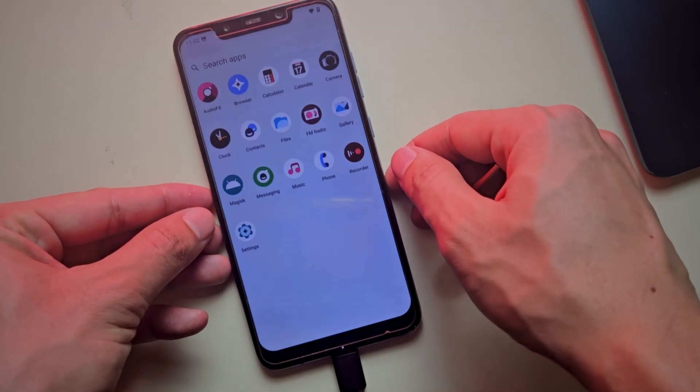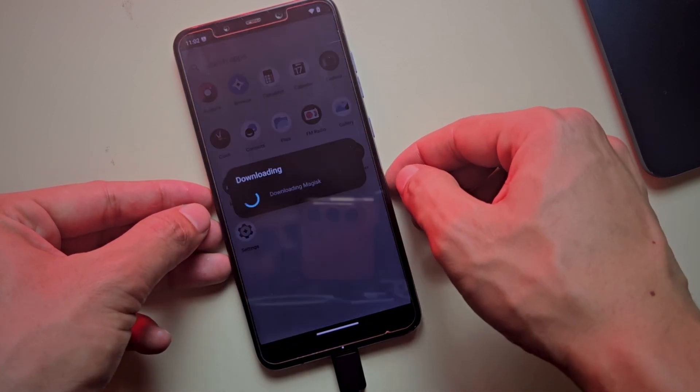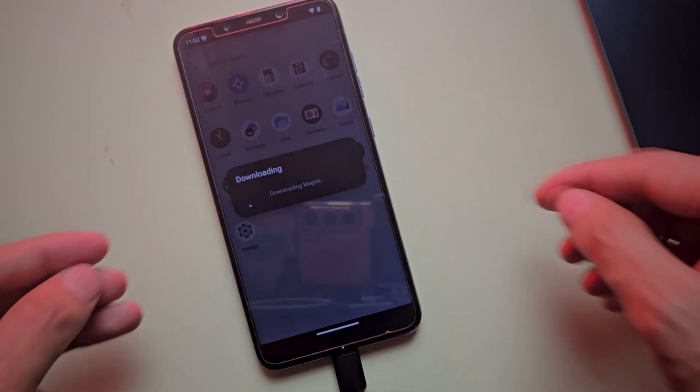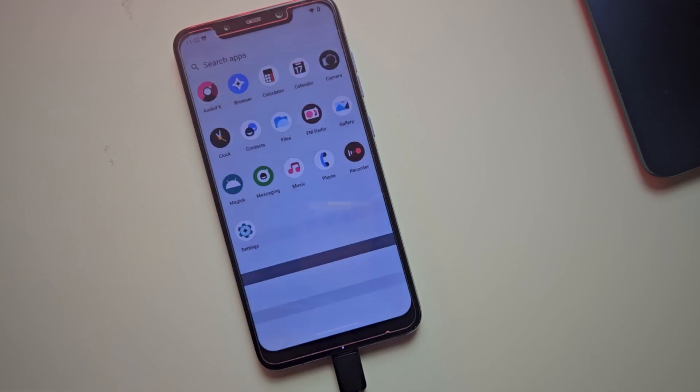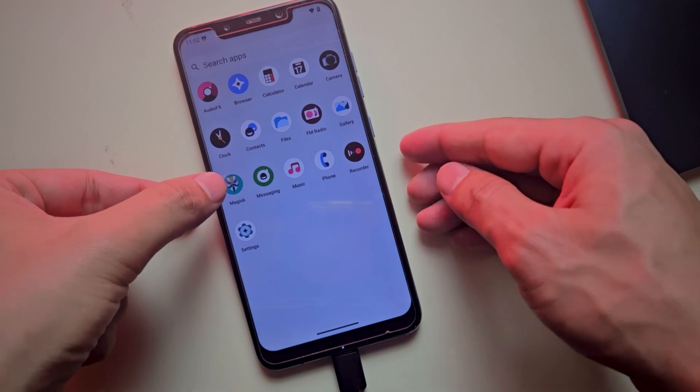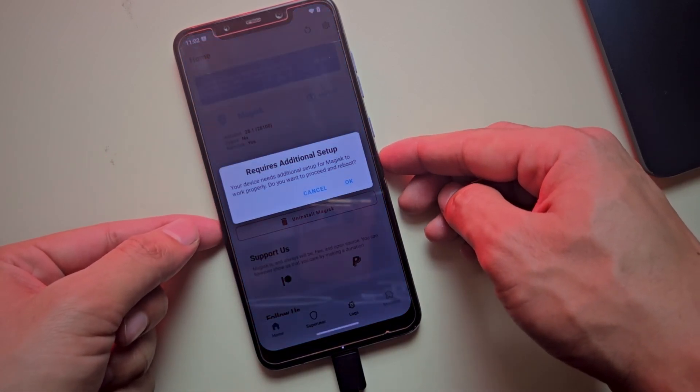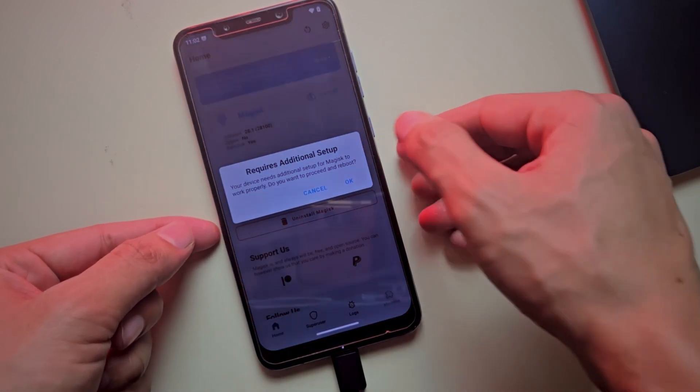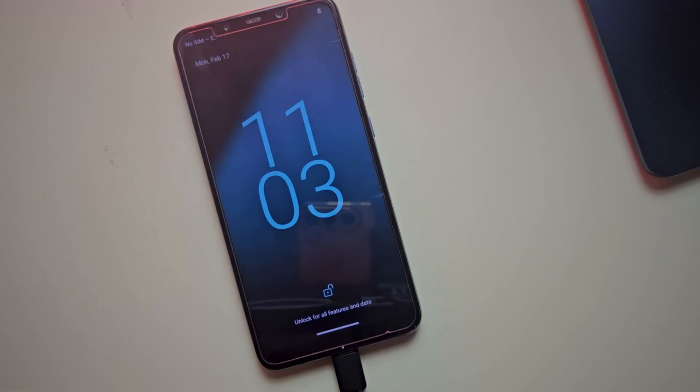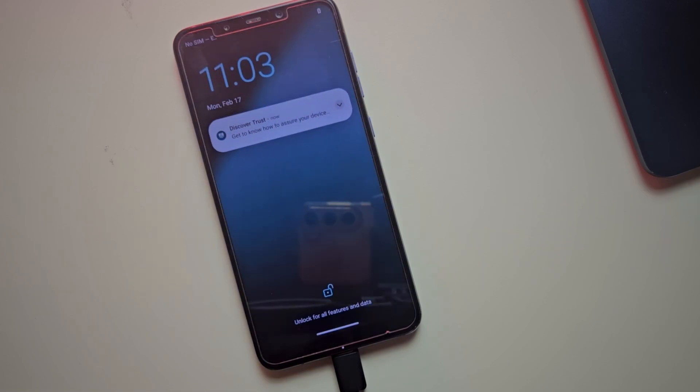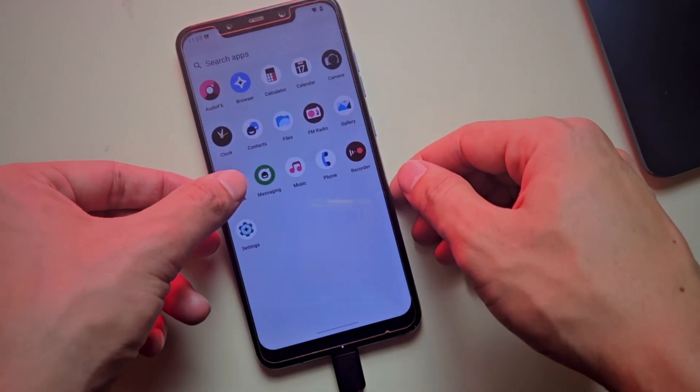You'll see a placeholder for the Magisk app, open it, and it will download the latest version from its server. Once the download is complete, open the app again. If it prompts for additional setup, reboot your device. After rebooting, Magisk will be successfully installed on your phone.